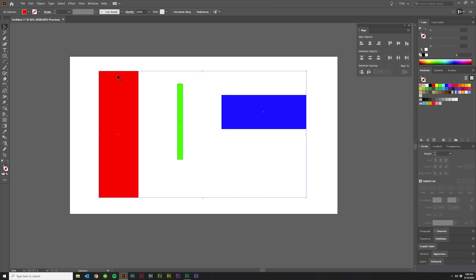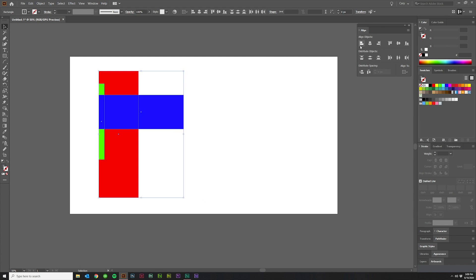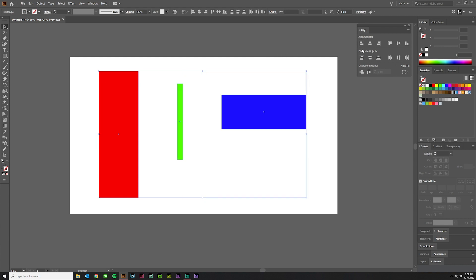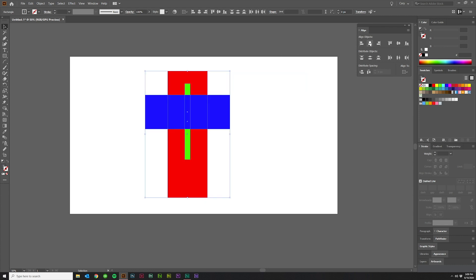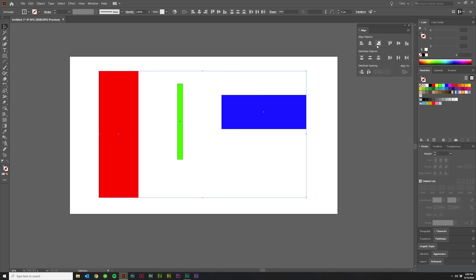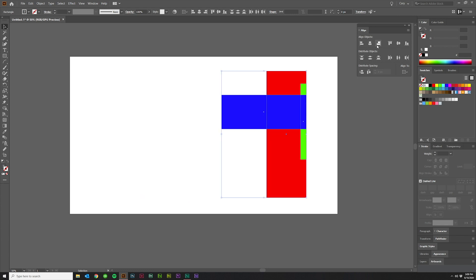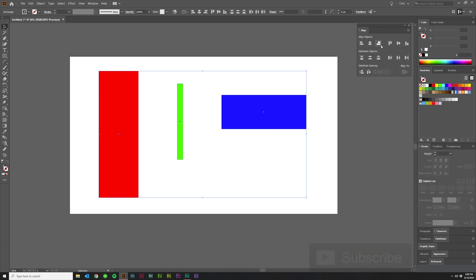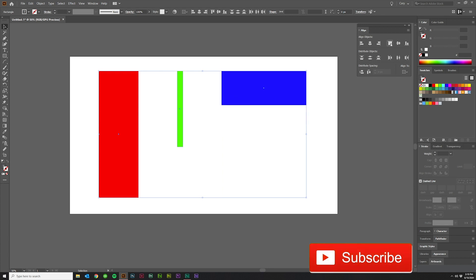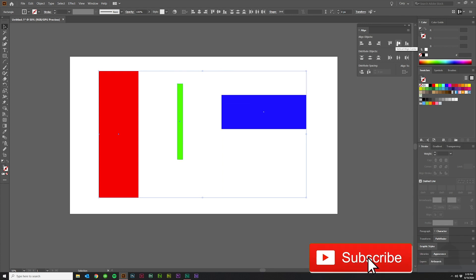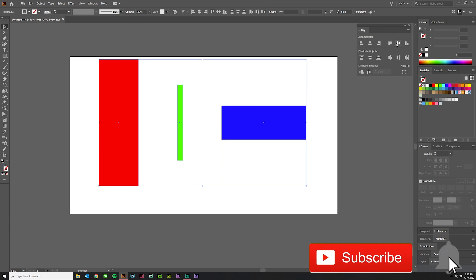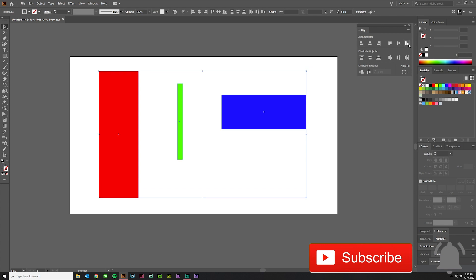So I'll just do each one, one at a time. There's left, back up, here's center, back up, horizontal center. Here's the right, back up, here's top, back up, vertical center, back up, and bottom.